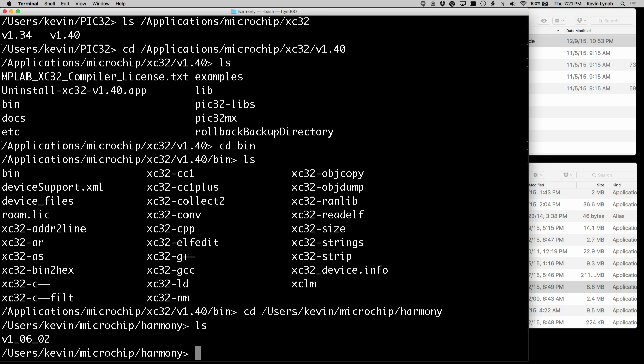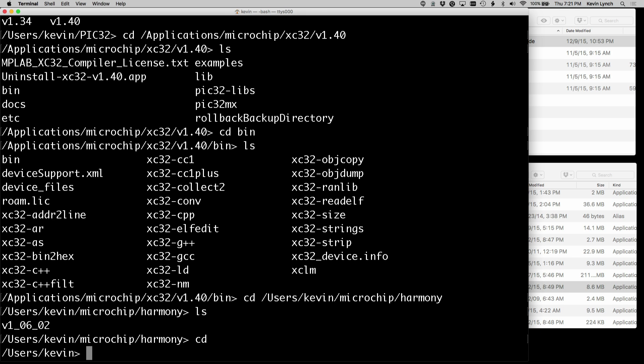I'm going to go back to my home directory by doing cd. And I'm going to open a file called bash.profile. So let's take a look at it first, more.bash.profile.